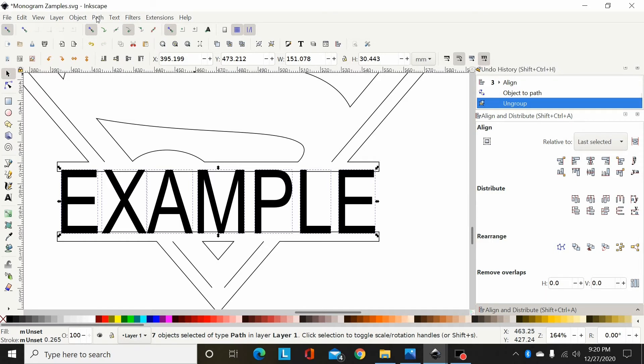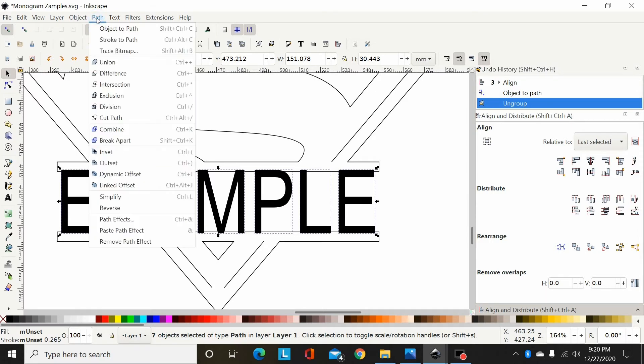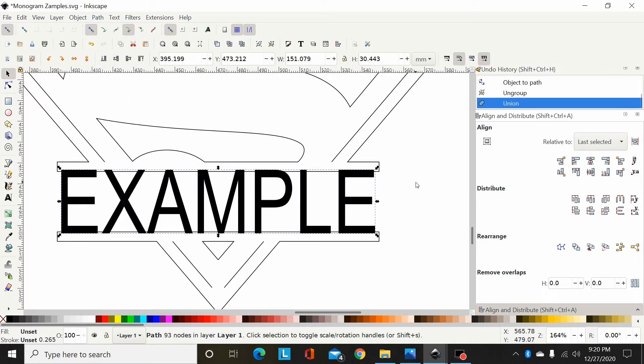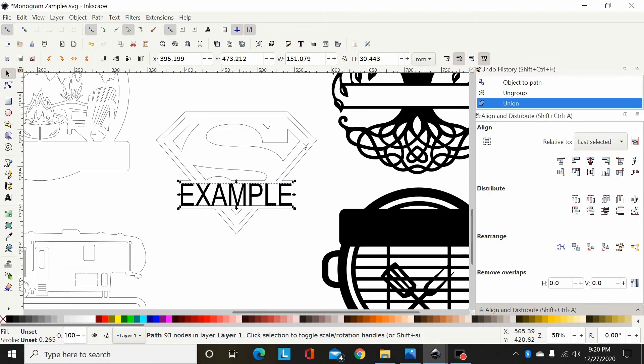Now I'm going to path union, make that all one path. So now that's ready to union to this design.